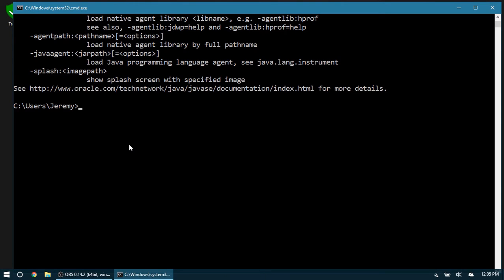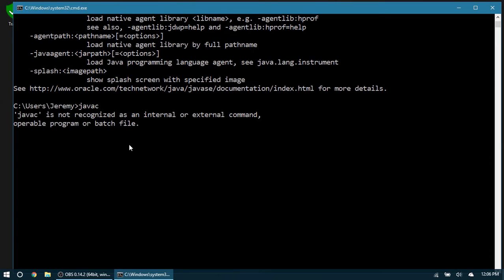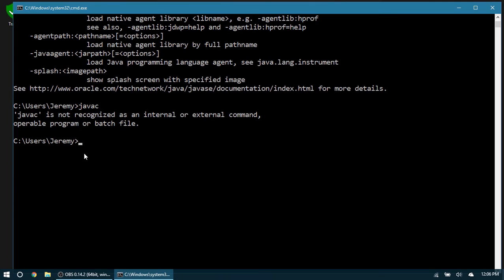Make sure this is working. As you can see right here, it says it's not recognized as an internal or external command. So let's go ahead and add that to our CMD path so that we don't have to provide the full path to this javac executable.